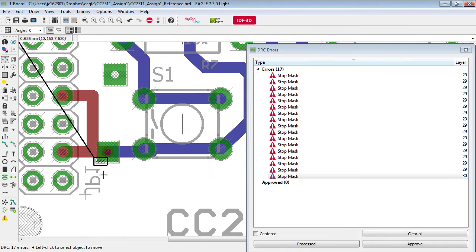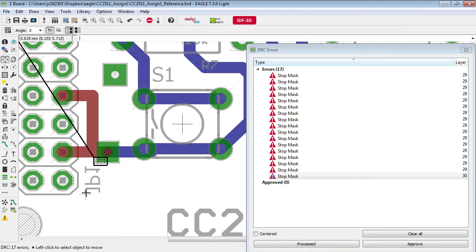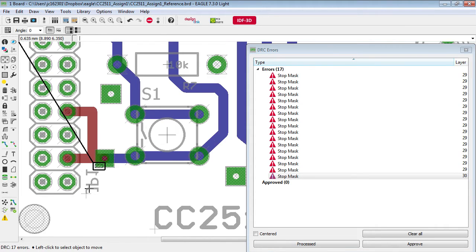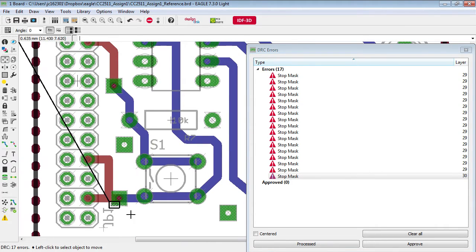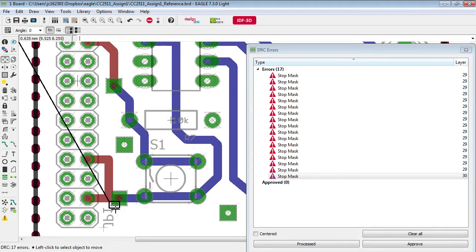Not enough clearance there. Now in practice with the milling machine that really wouldn't be a problem because the silkscreen layer is completely ignored anyway but let's just go ahead and show you how you would actually resolve this particular error.